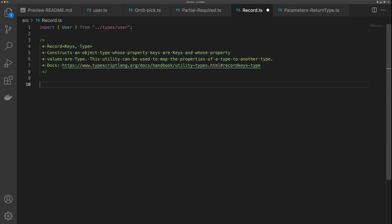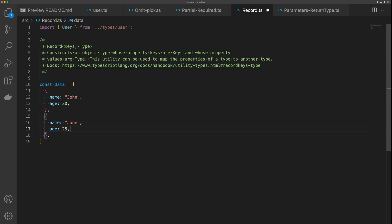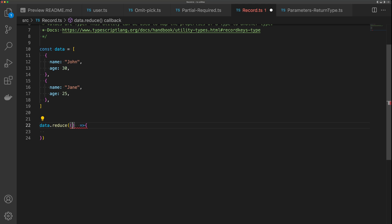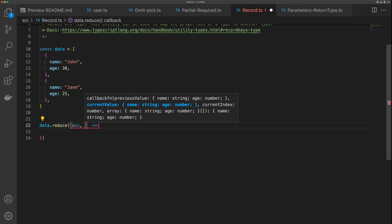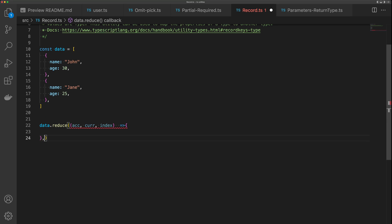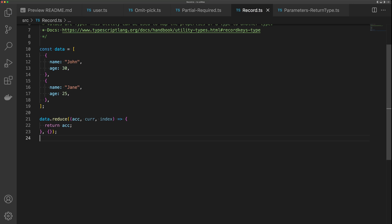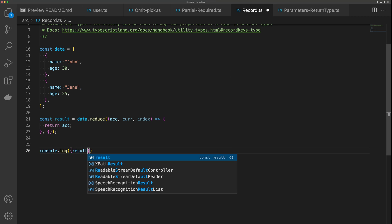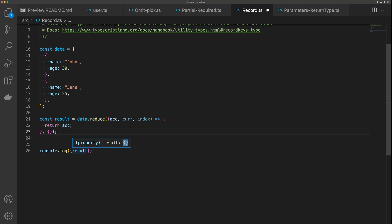One place I use Record all the time is in reduce functions. Let's say I have this data — an array of objects with a name and age property — and I want to change this array into an object. I can say data.reduce with a callback where the first argument is our accumulator, the next is the current value, and the third is an index. We put results into an empty object and return the accumulator. But when we hover over result, it's just an empty object — we can do better.